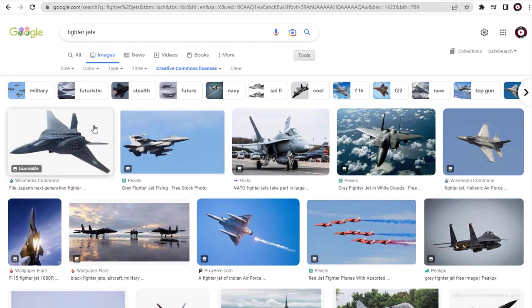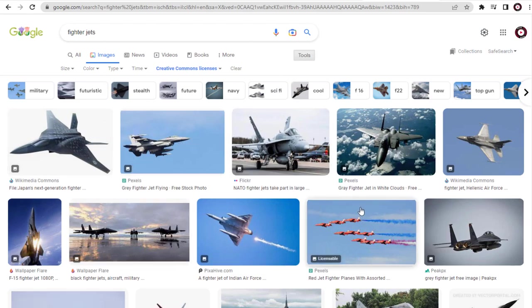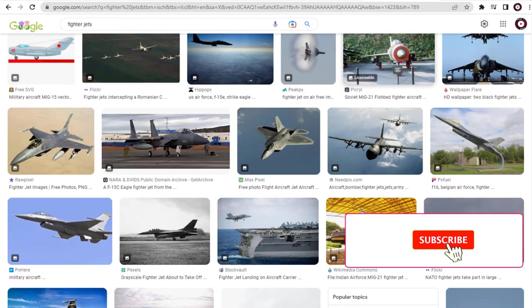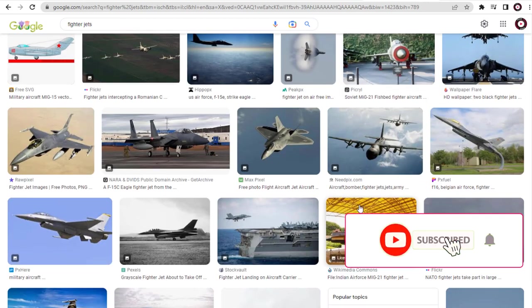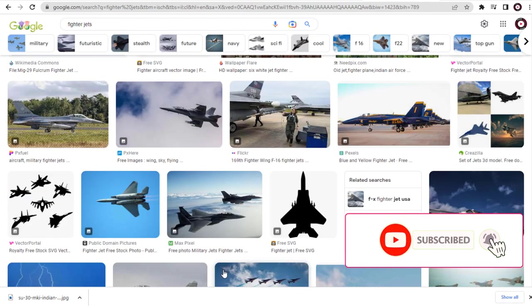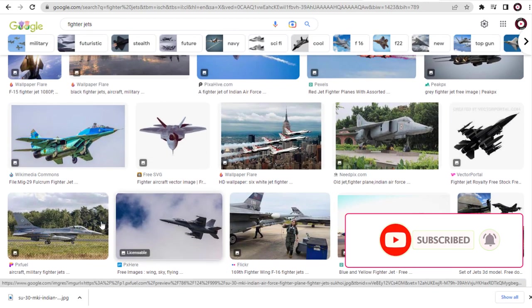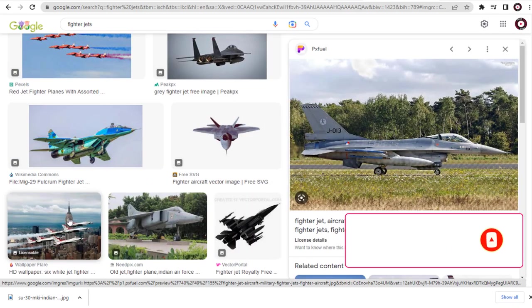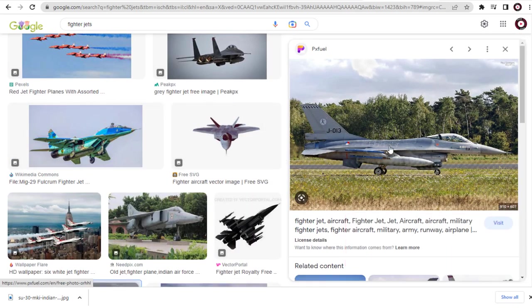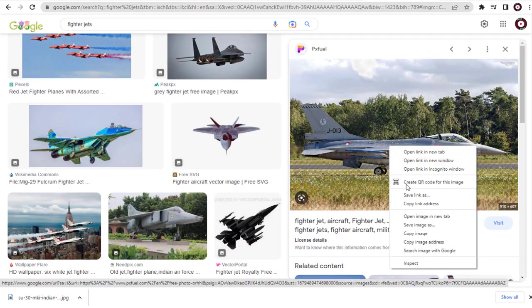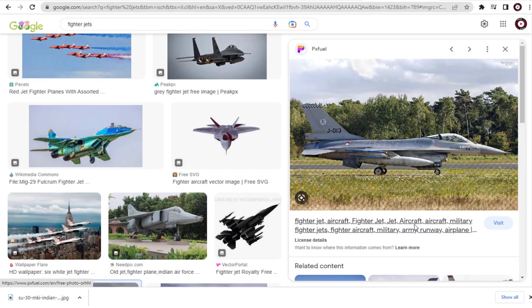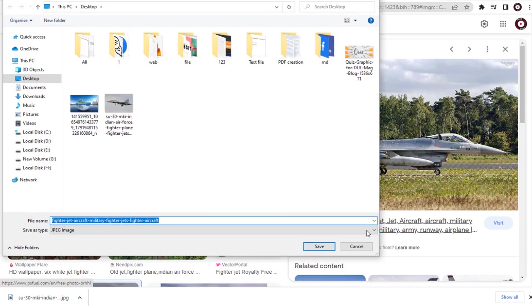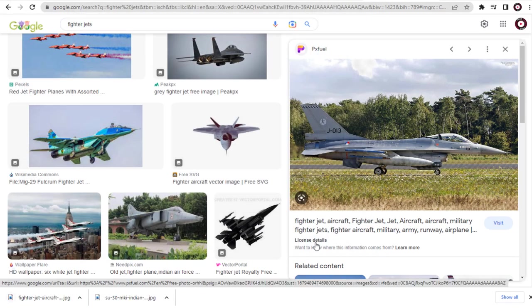And now you can see the search has resulted in all these images. These are the free-to-use images that come under the Creative Commons license. We can save and use the image in our projects. It's always better to modify any image we download under the Creative Commons license.